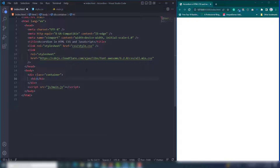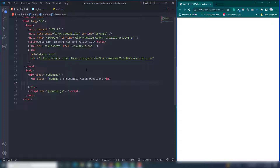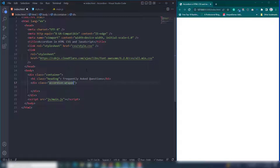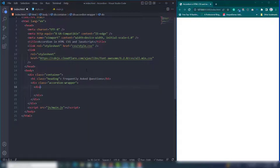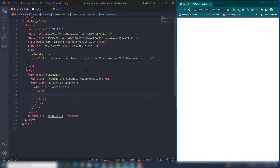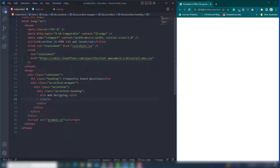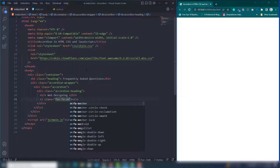First, create a div and assign the class 'container'. Add an h1 and assign the class 'heading' — I'll use the text 'Frequently Asked Questions'. Then create a div with the class 'accordion-wrapper', and inside that create a div with the class 'accordion'. Inside the accordion, create a div with class 'accordion-heading', and inside the heading use an h3 tag with the text 'Web Designing'. Then add a Font Awesome icon: 'fa fa-angle-down'.